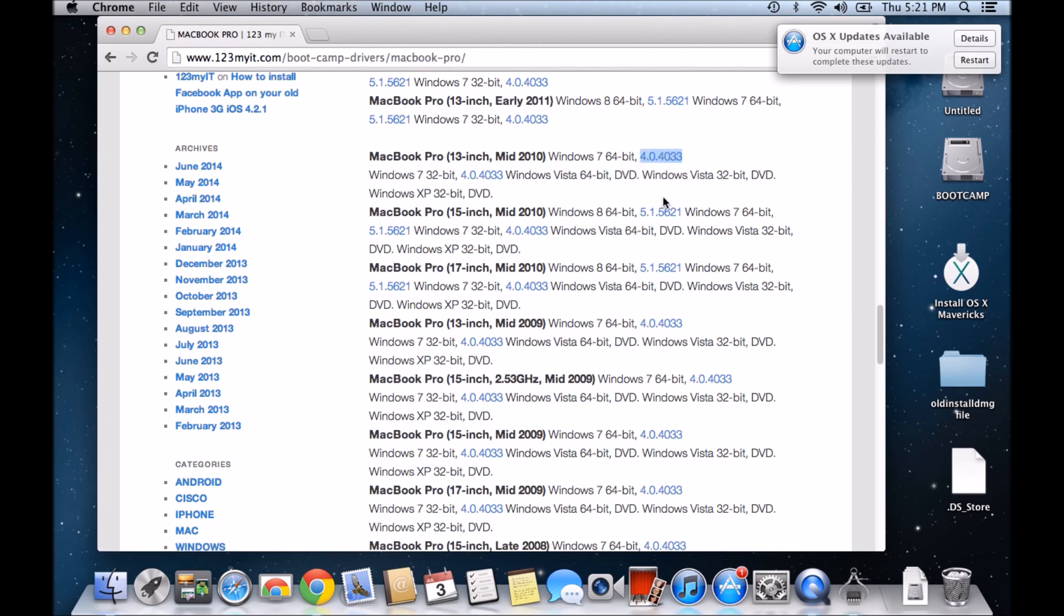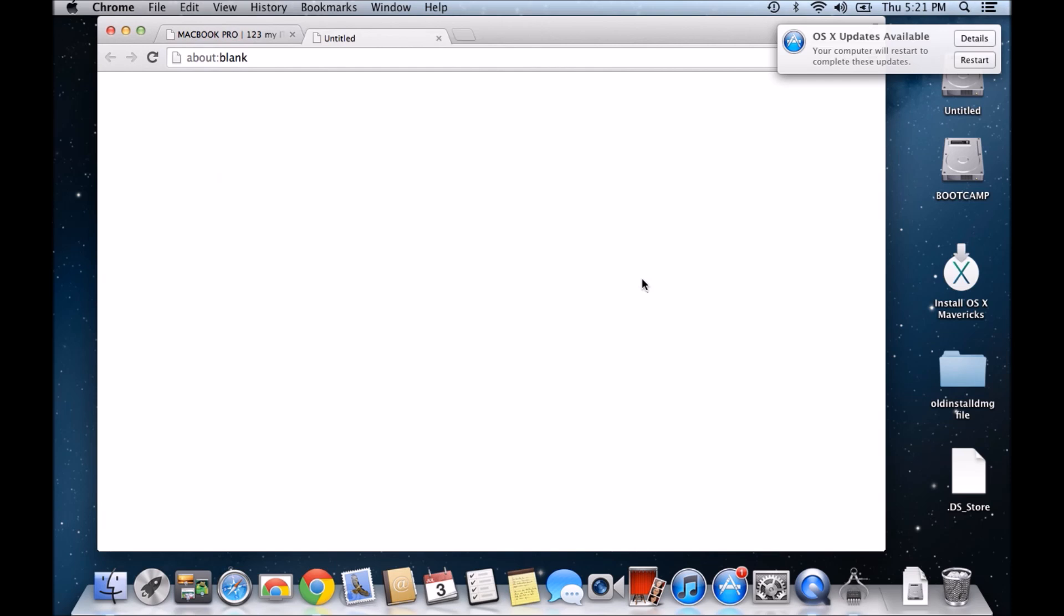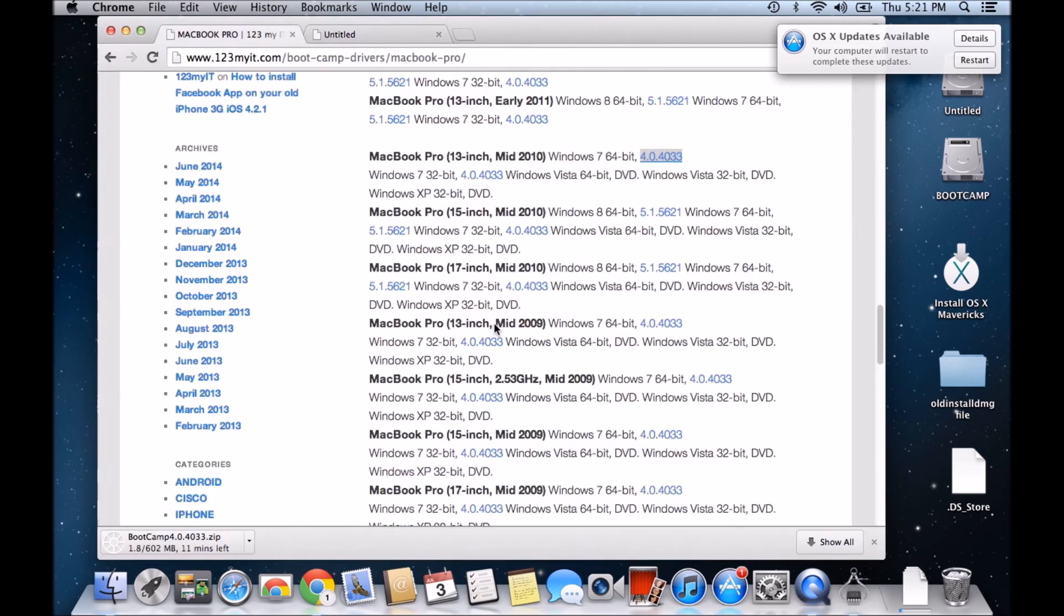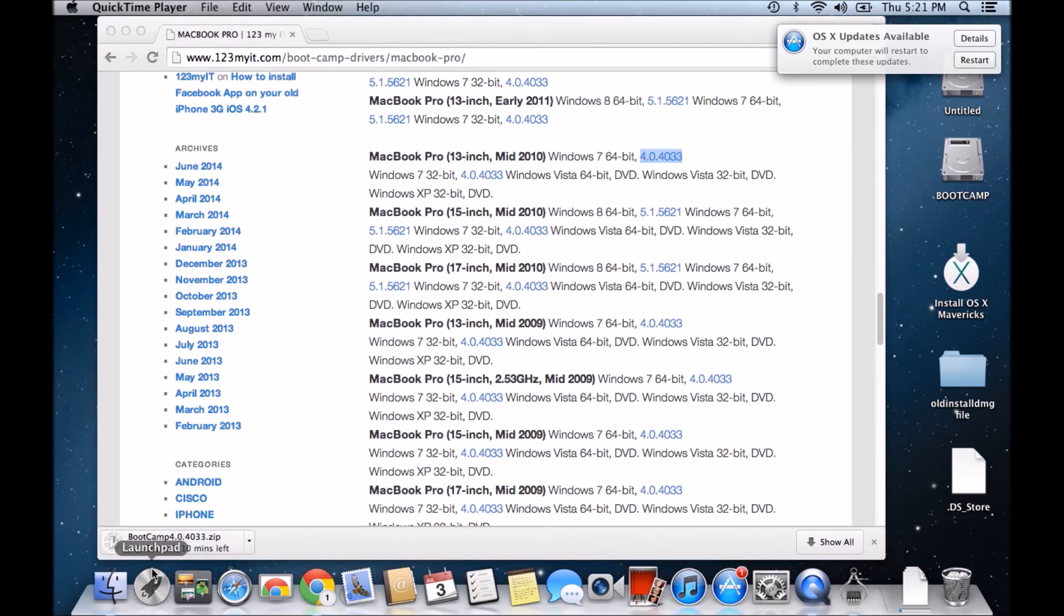Now if I click on this, you should now see it will actually go through and download the bootcamp drivers from this link.